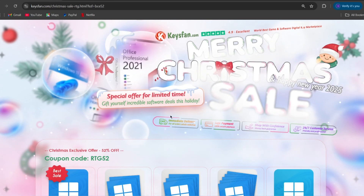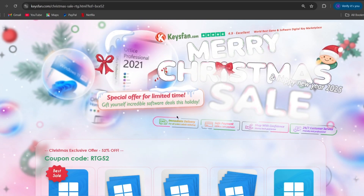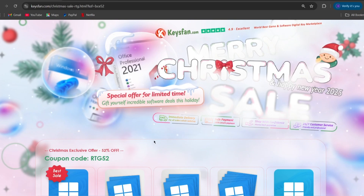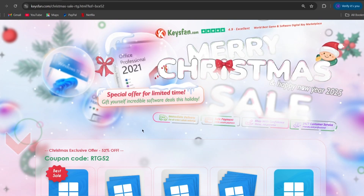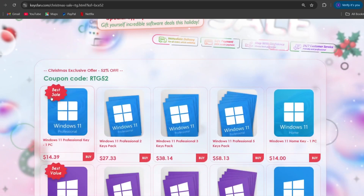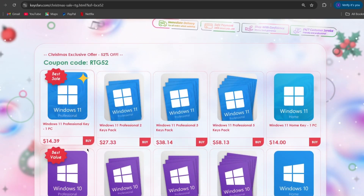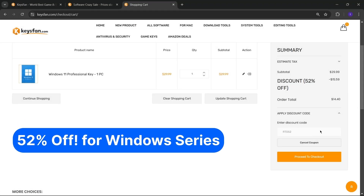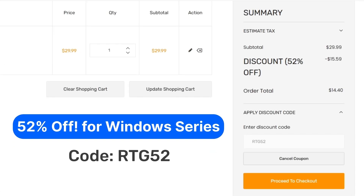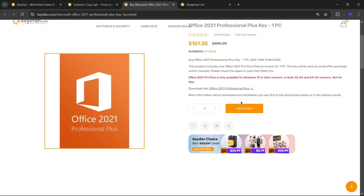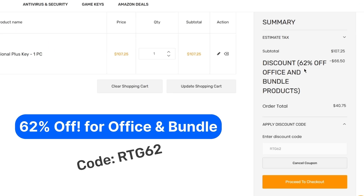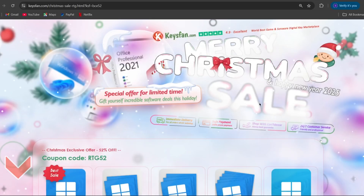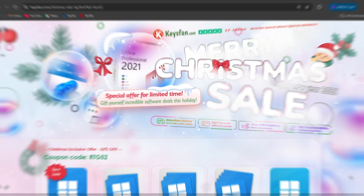The Merry Christmas sale is live right now. Don't miss out on KeysFan's incredible holiday discounts. If you're interested, check the links in the description. Add the product you need to your cart and get 52% discount for Windows Series with code RTG52, and 62% discount for Microsoft Office and Bundle with RTG62. Don't forget to check the description for details.